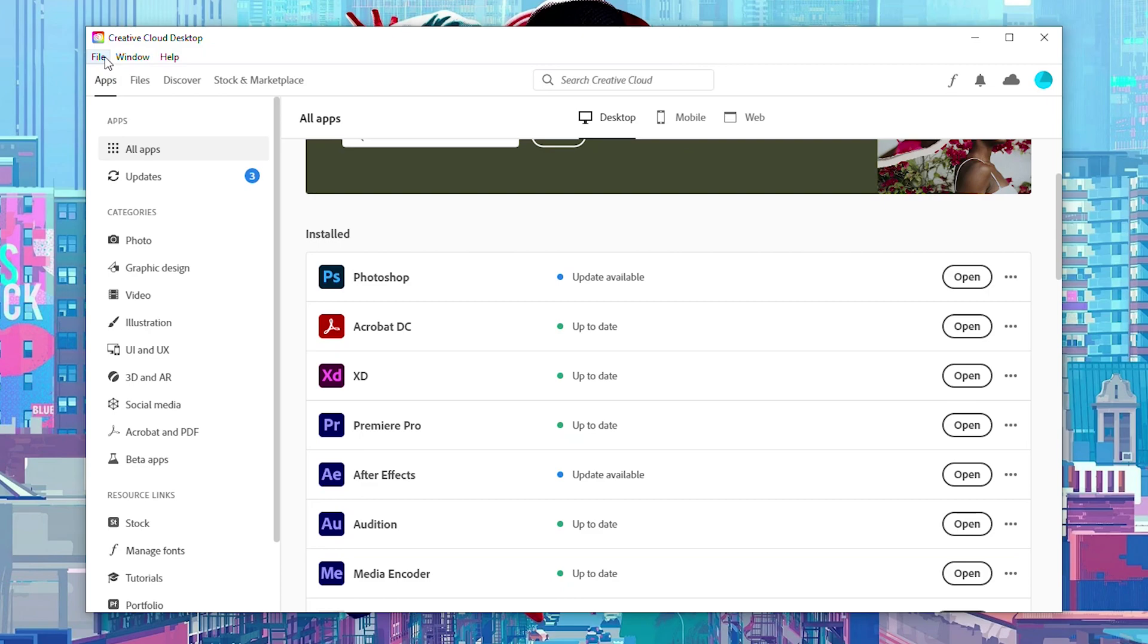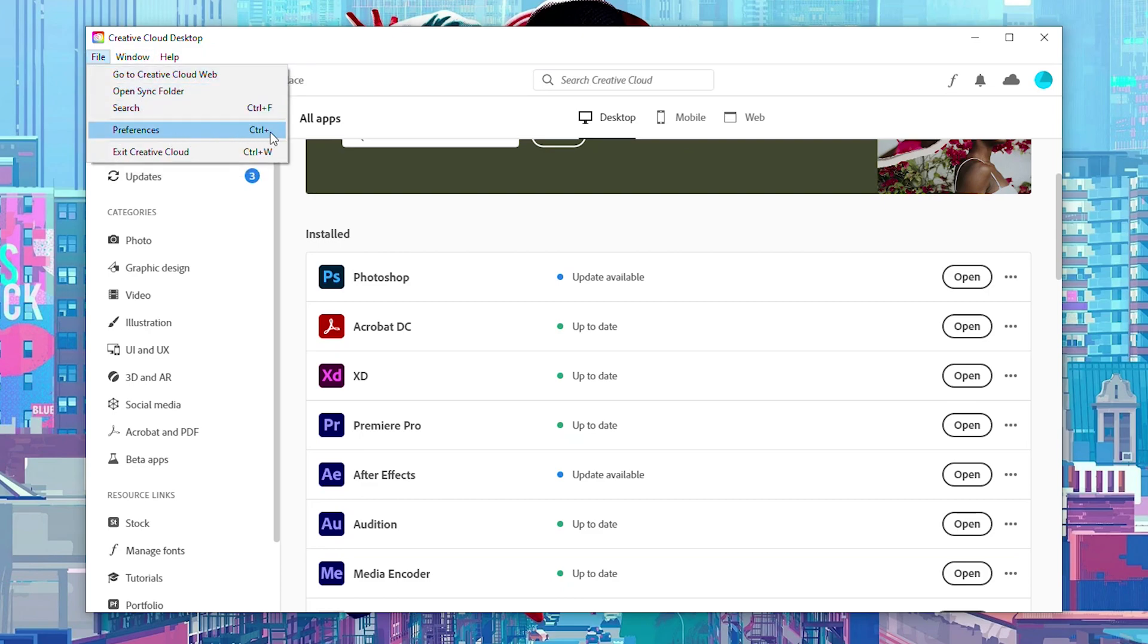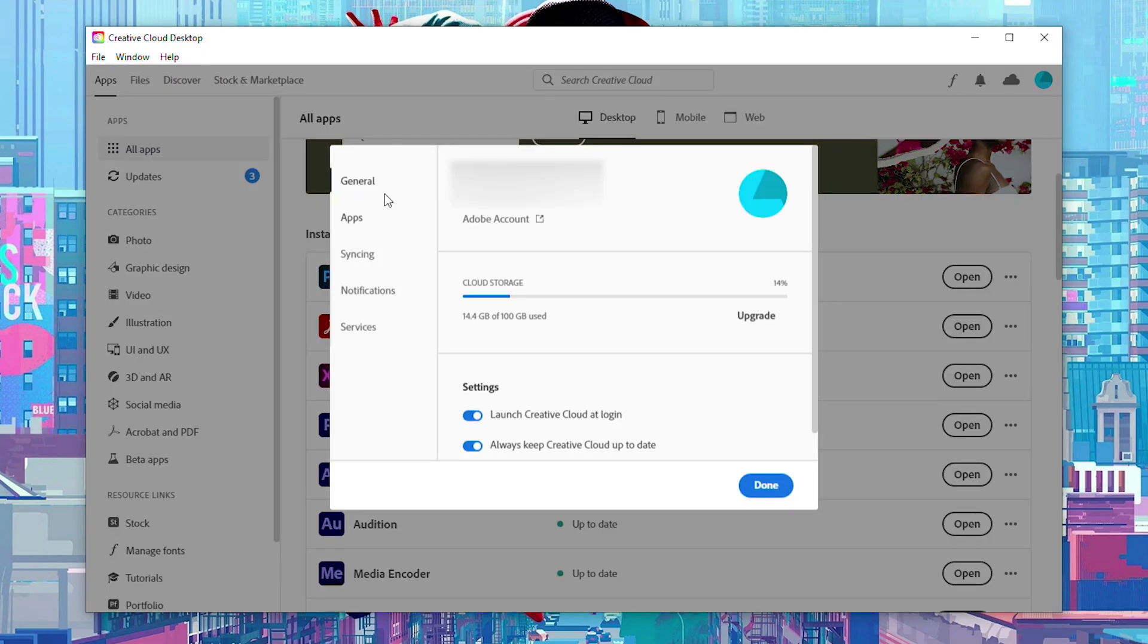To do this, what we need to do is click on the file button here on the top left of our Creative Cloud. We're going to be coming to our preferences folder or you can use the shortcut control plus. From this point it will bring us to the general tab.